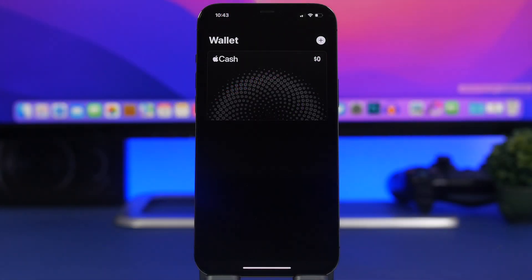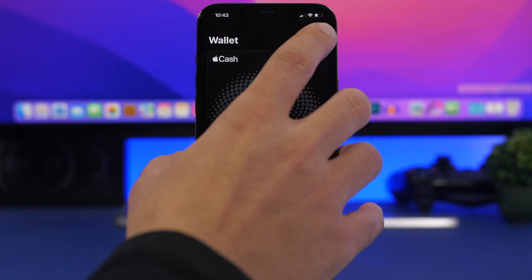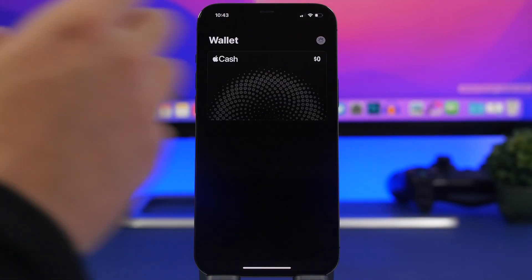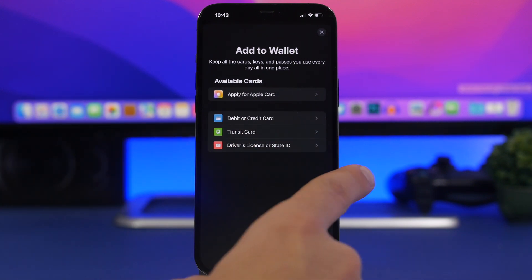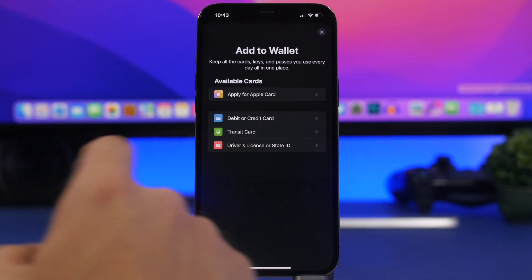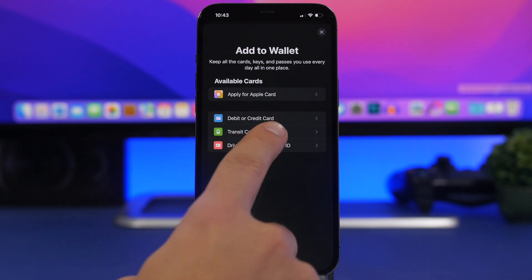The first thing you want to do is open the Wallet app and tap the plus button. You will now see the option to add your driver's license or your state ID.